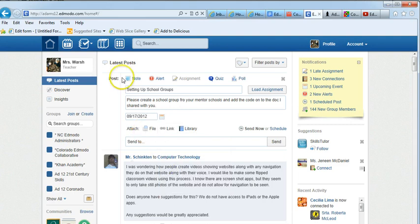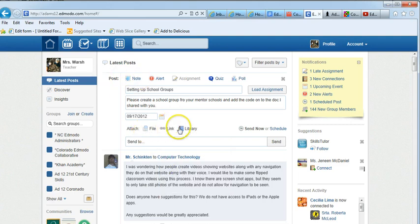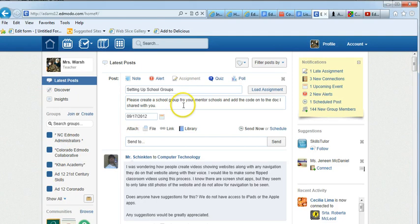Just like with the regular note, you can attach a file, a link, or a library, anything from the library. I have a Google Doc that I want to attach to this so they know where they can go and put in their mentor codes.